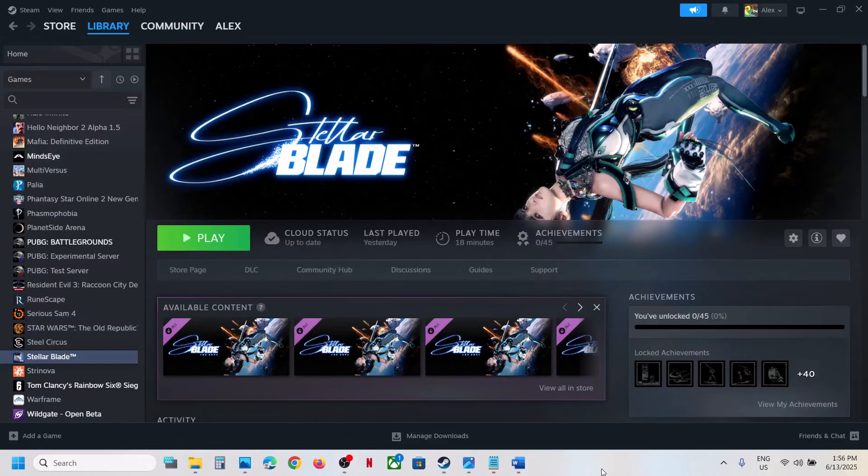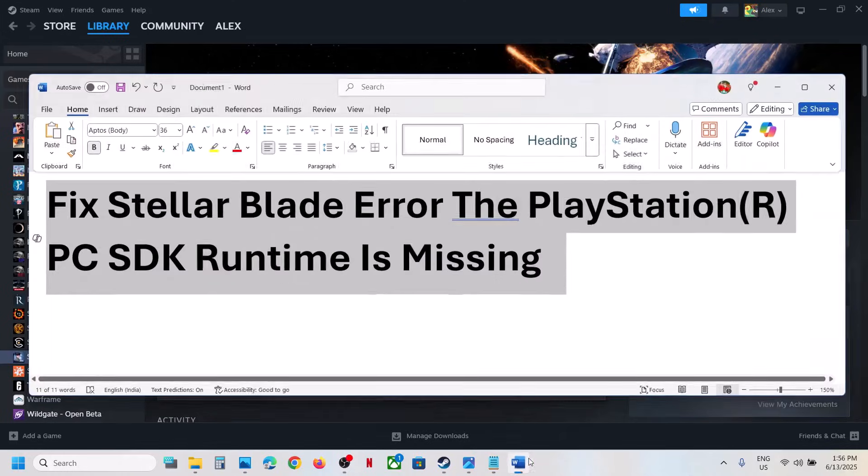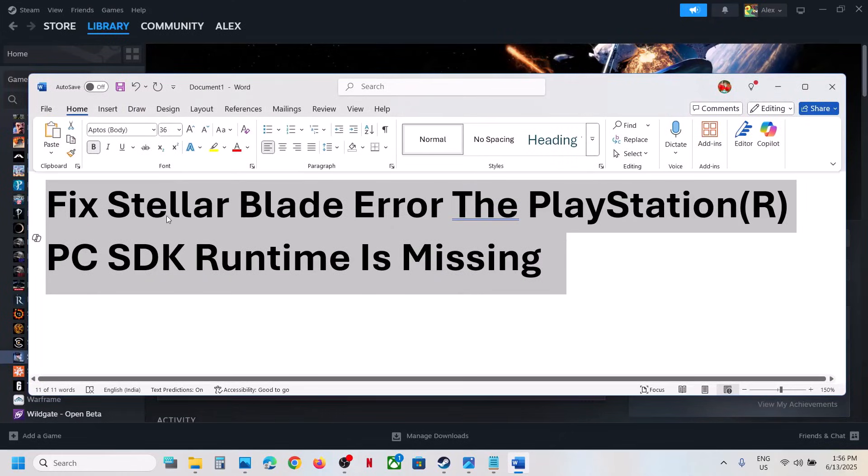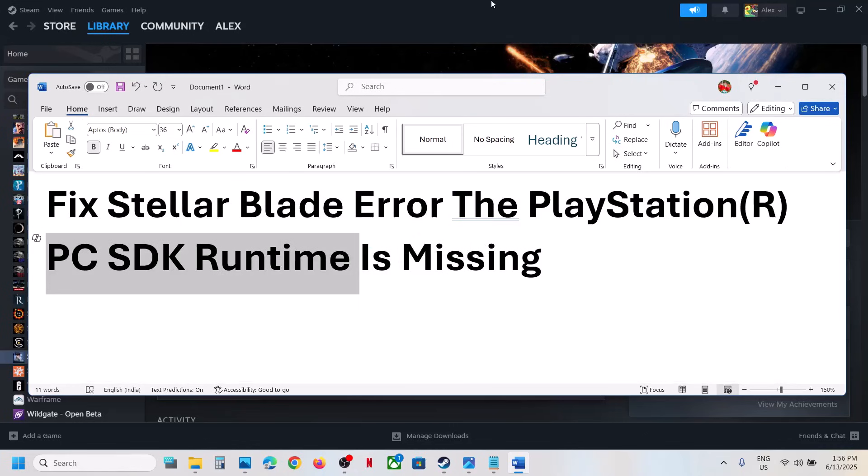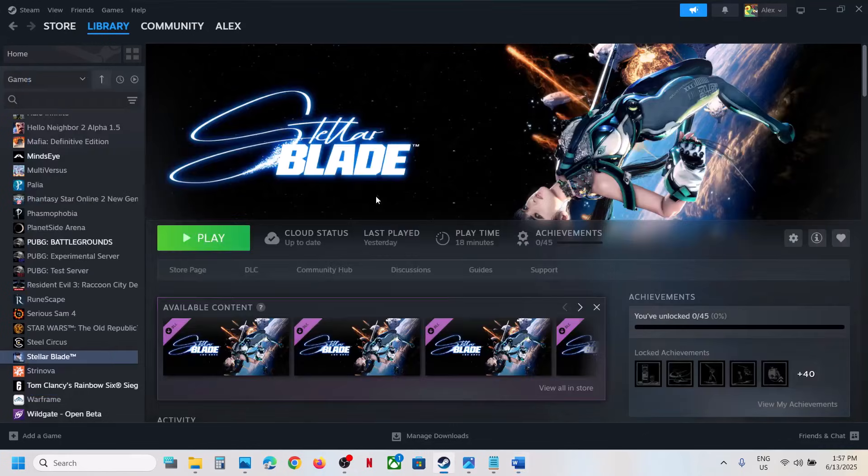Hello guys, welcome to my channel. Today in this video, I'm going to show you how to fix this error - the PlayStation PC SDK runtime is missing. So if you're receiving this error with the game, please follow the steps shown in this video.